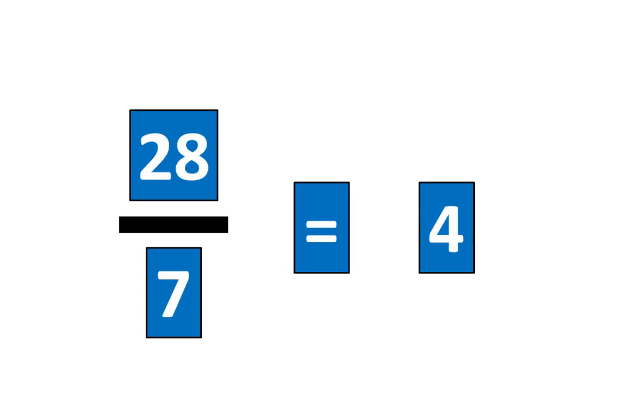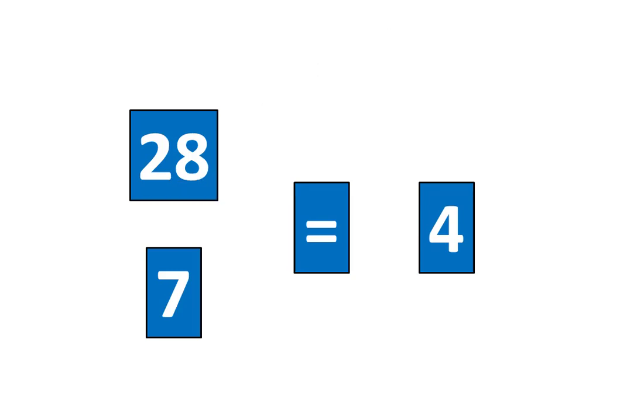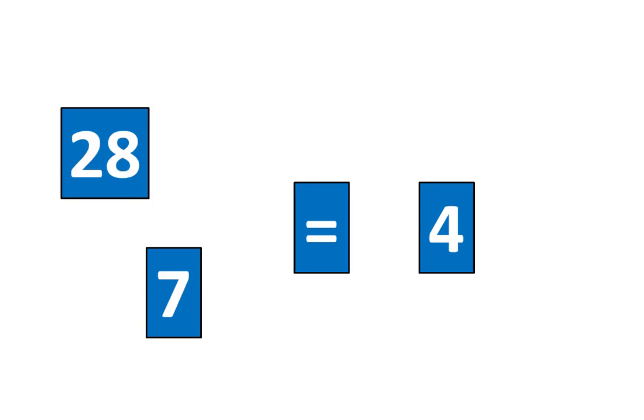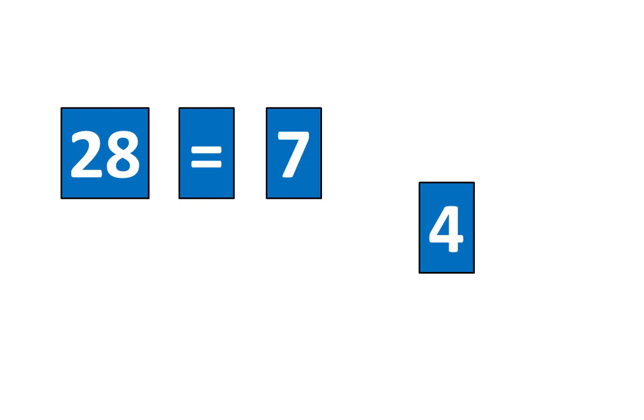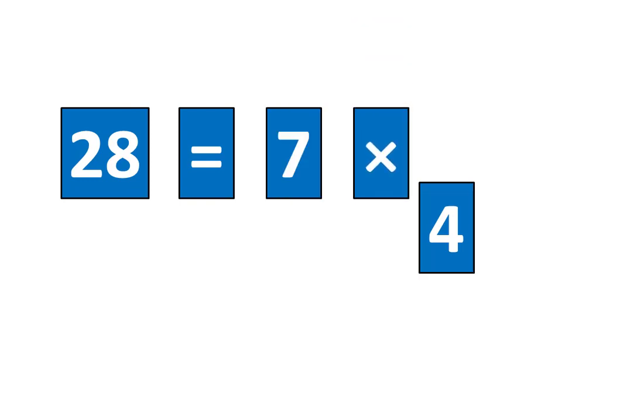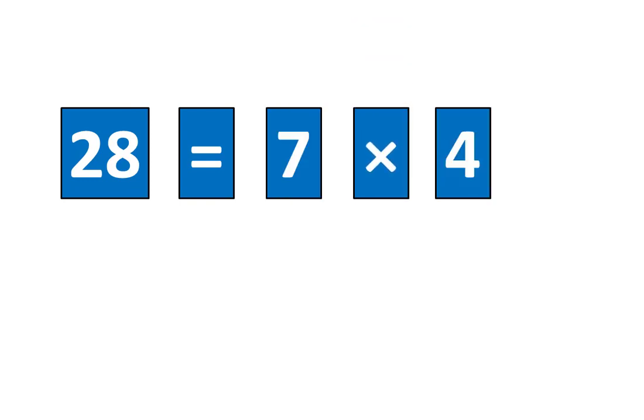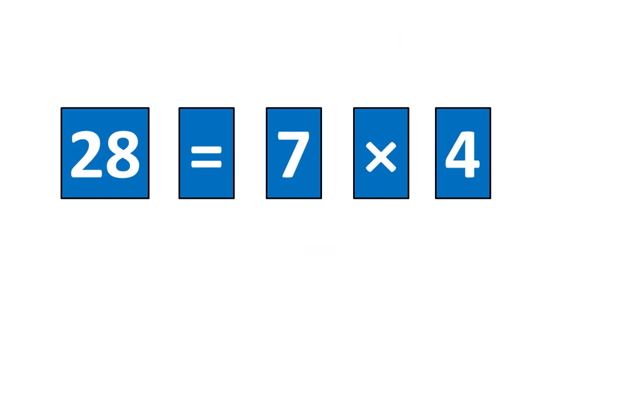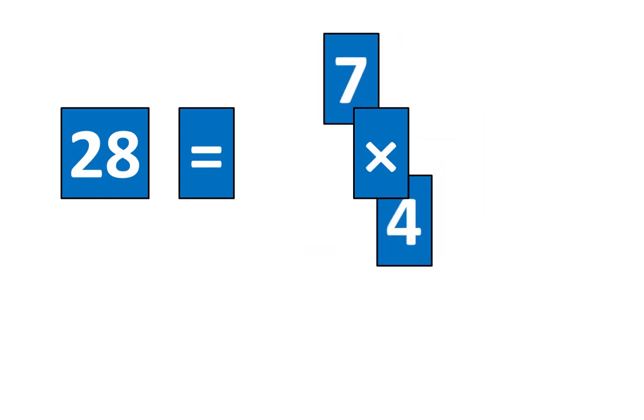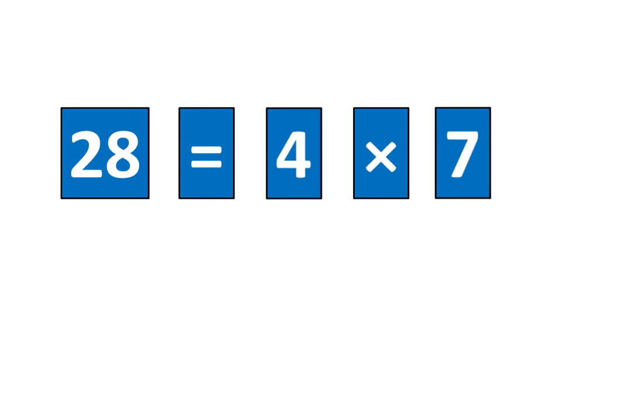Now let's slide this piece out of the way. 28 is equal to 7 times 4, which means that 28 is equal to 4 times 7. And that completes the challenge.